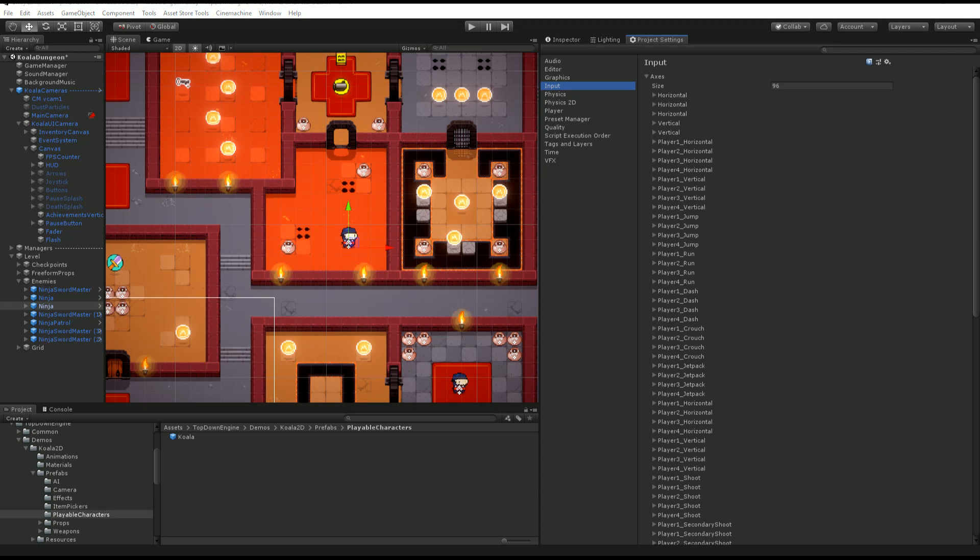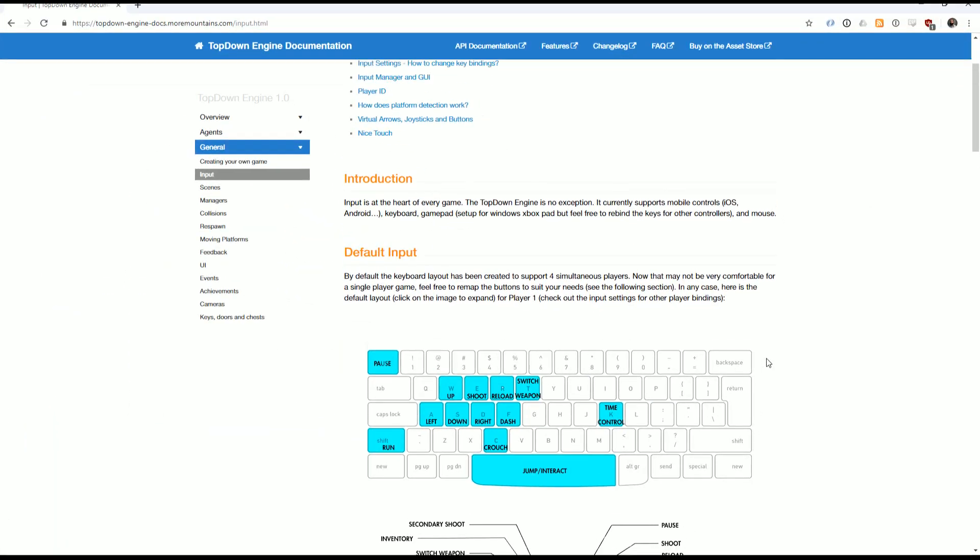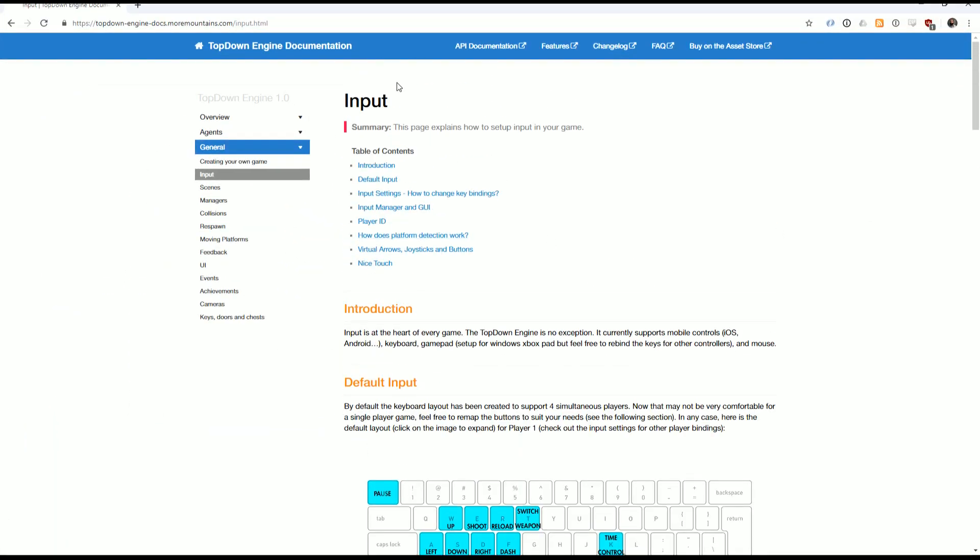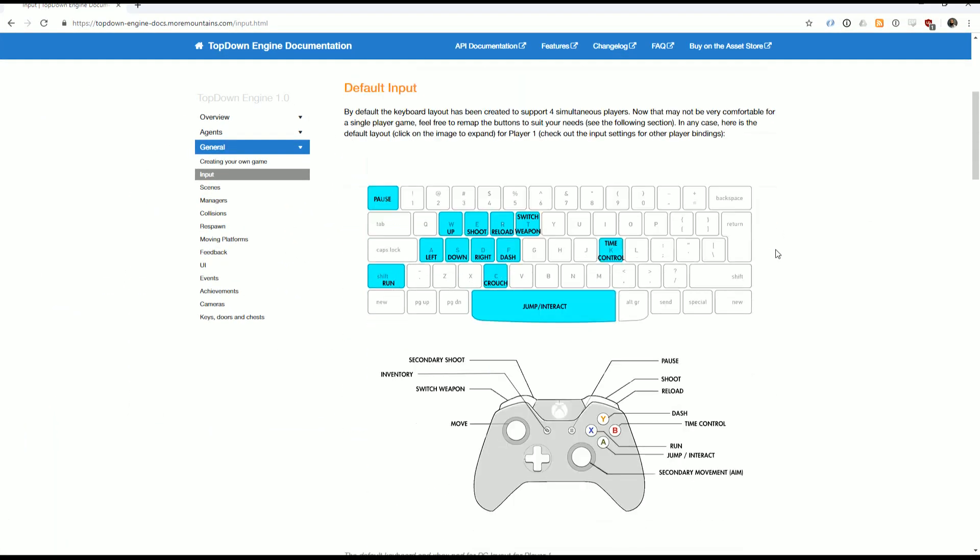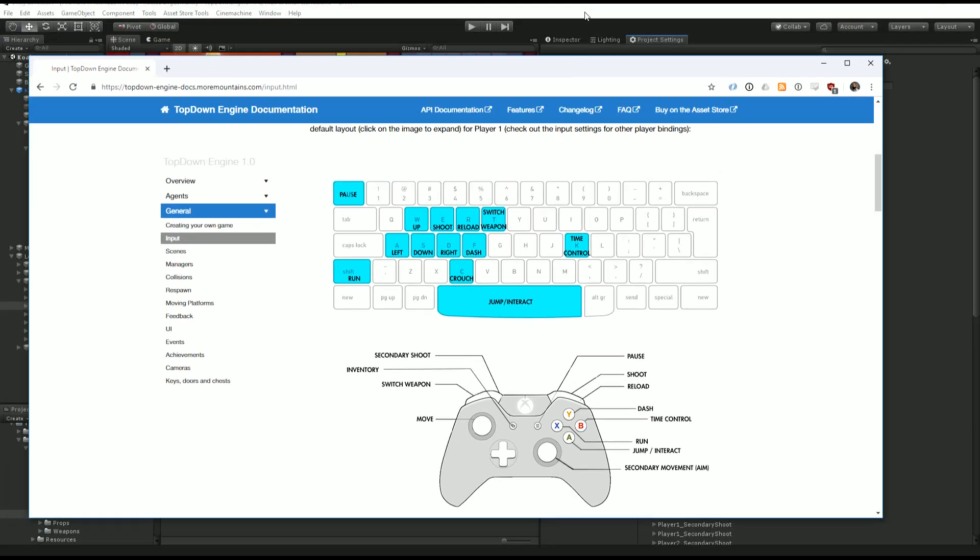By default, if you go to the documentation on the input page, you'll see that it explains everything, the current demo binding that you can change for keyboard and for gamepad.